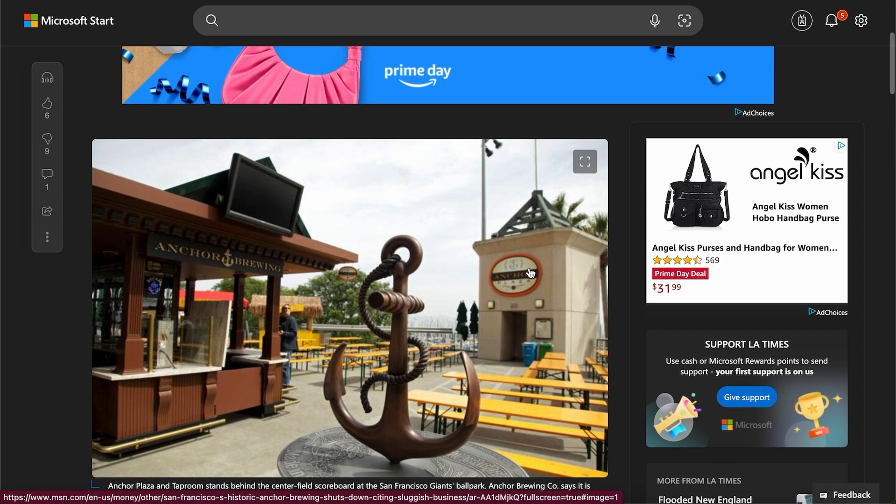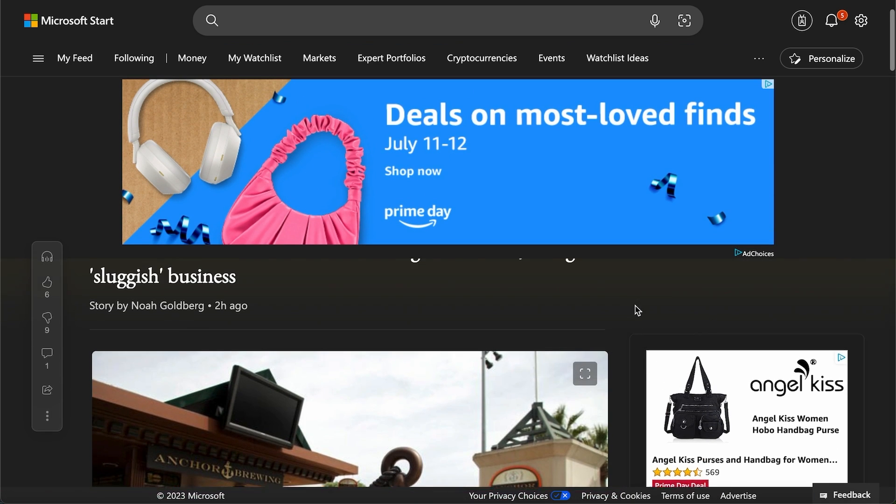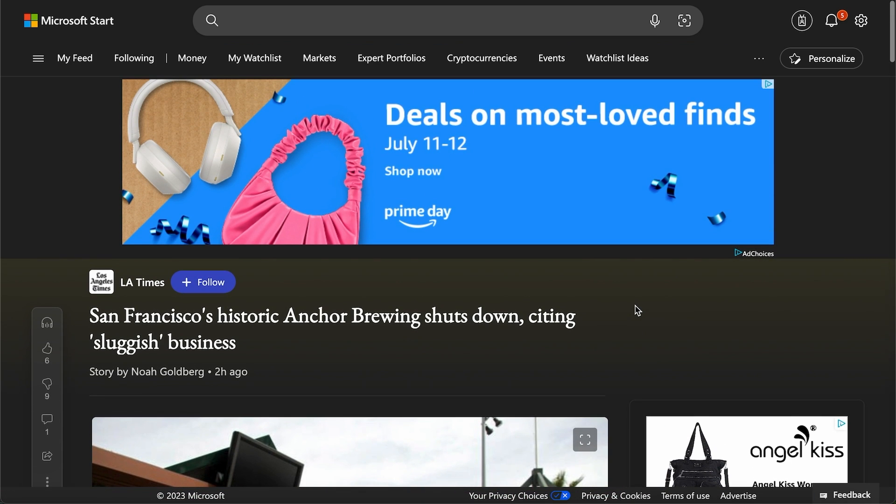This isn't the first iconic store in San Francisco closing. Just a few weeks ago, a 70-year cafe closed down. When asked why they shut down after 70 years in the city, they said that the foot traffic from businesses is very, very low.